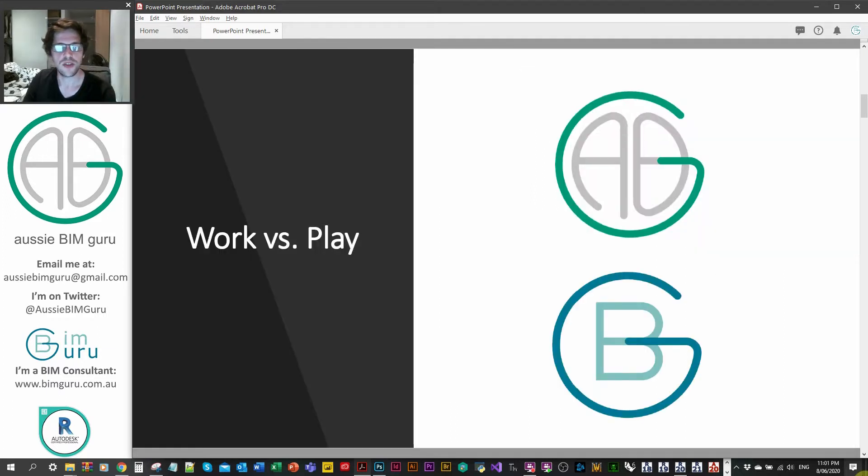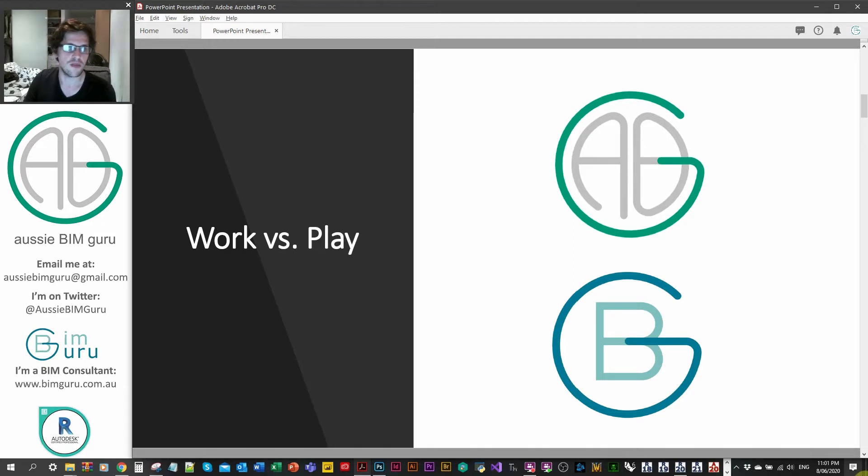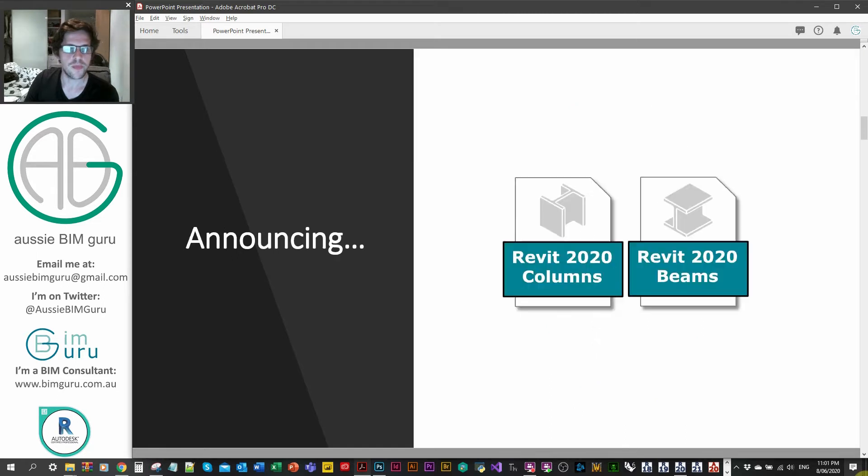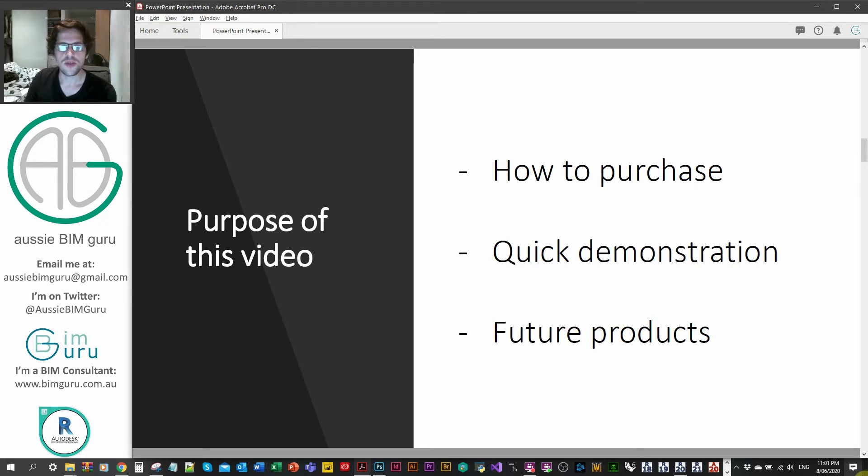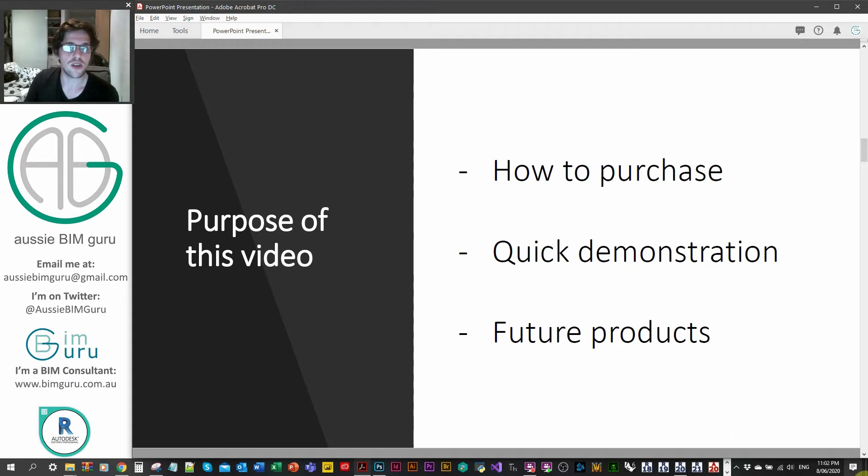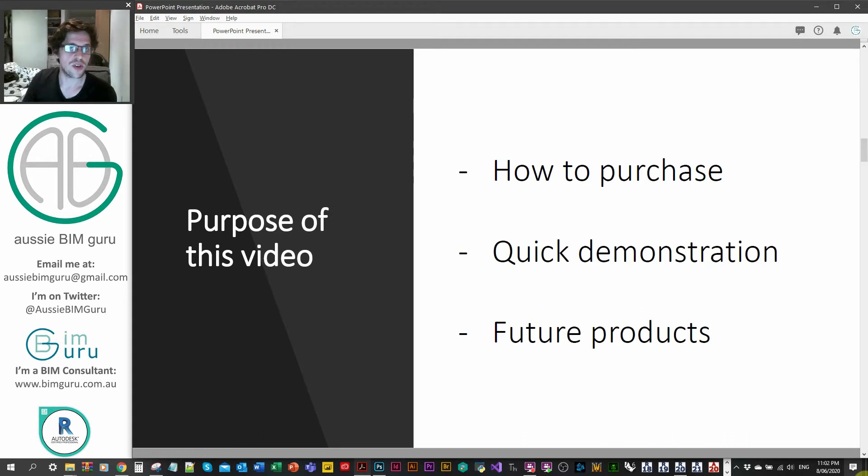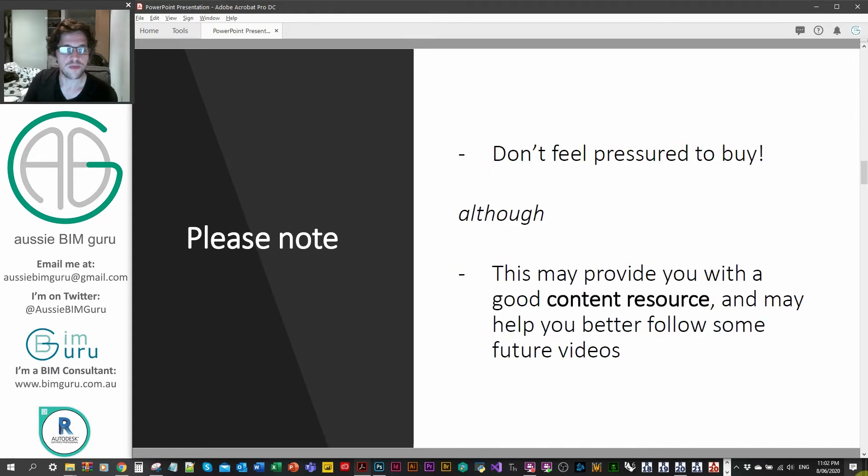So this is my work versus my play. Yes, I'm promoting something that's outside of the typical Aussie BimGuru video cycle, so try not to get too worried about that. But I'm just announcing that I've released two content packs to my online store. The purpose is just to show you quickly how you can purchase and then just demonstrate the contents for those that are wondering what it actually looks like and what it contains and then just discuss briefly some future products coming up as well.